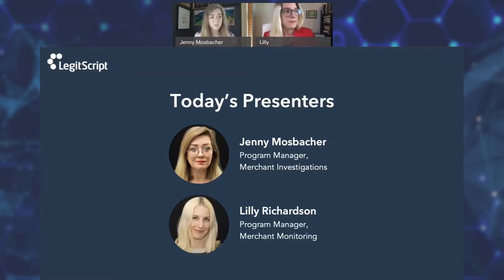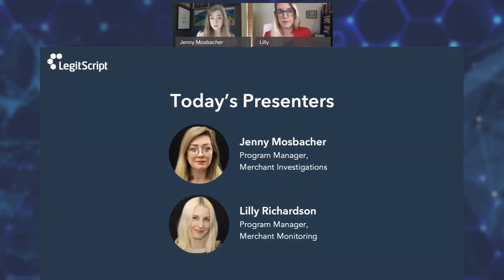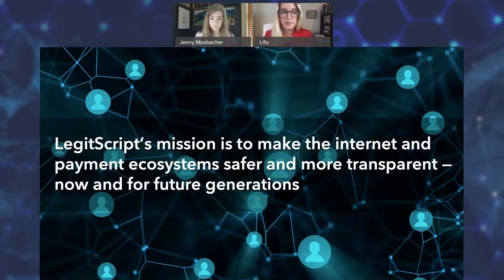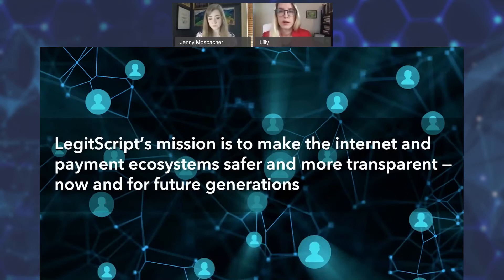And I am Jenny Mosbacher, also program manager with our merchant investigations teams. I got started as an investigative analyst working with our government agency partners and then moved on to the payment side. For those of you who are unfamiliar with LegitScript, we wanted to give a bit of background about who we are and our experience with cybercrime and online payments risk analysis.